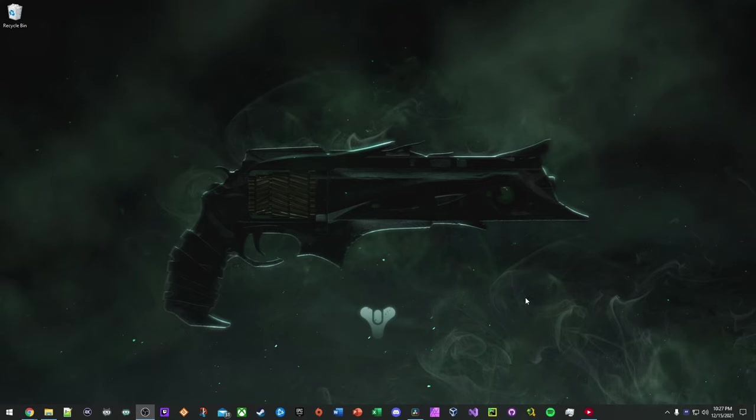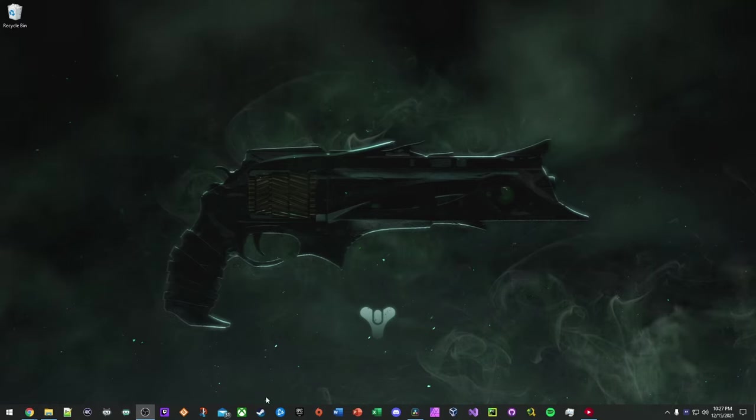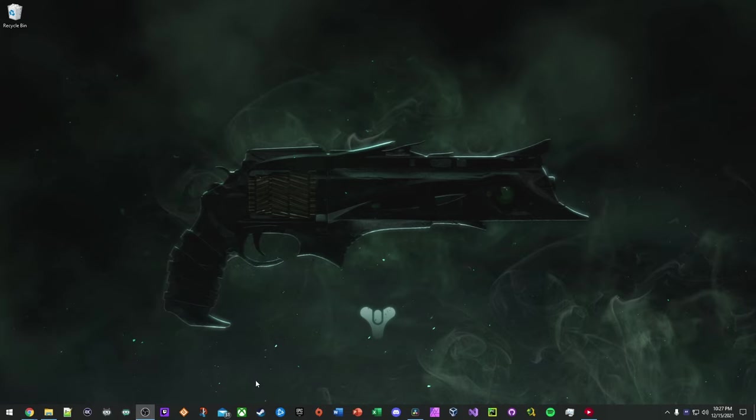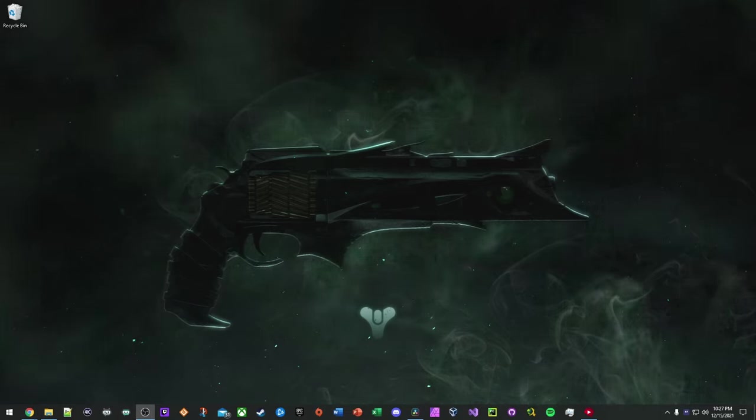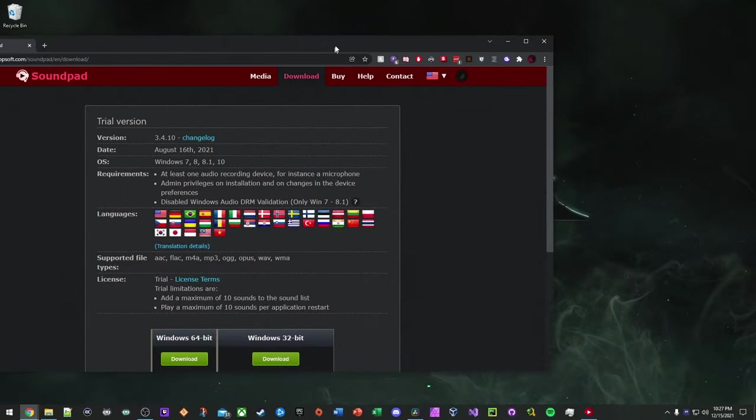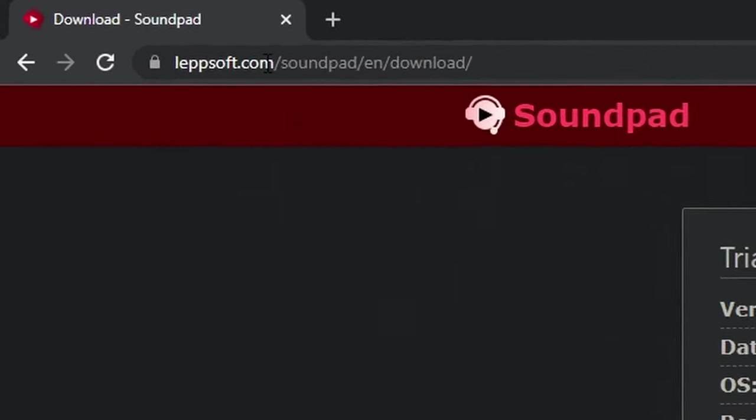So you can either download SoundPad through Steam or through their website. Steam has some issues and also Steam is mainly used for games, so I would rather personally download it through their website. So you can type in on Google, SoundPad download. It should be taken to a site like this. It's called Lepsoft.com slash SoundPad slash EN slash download.